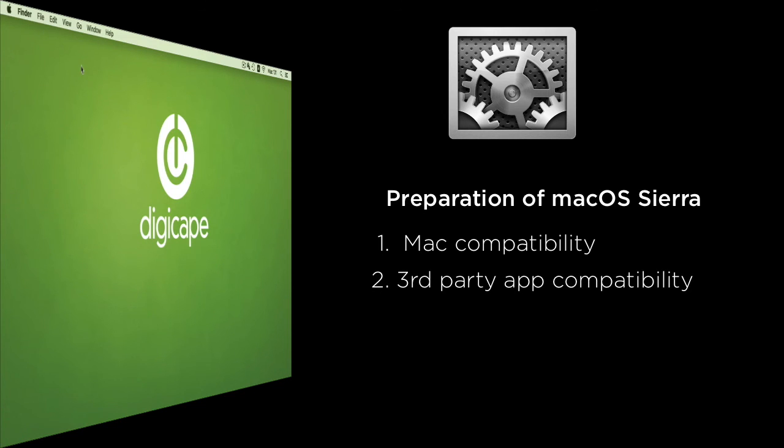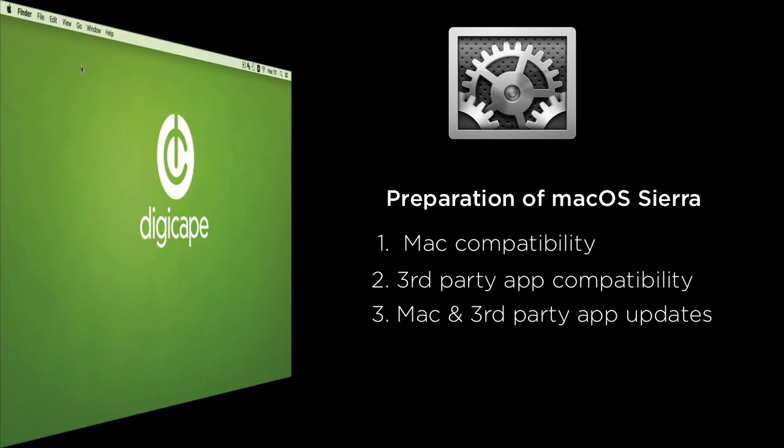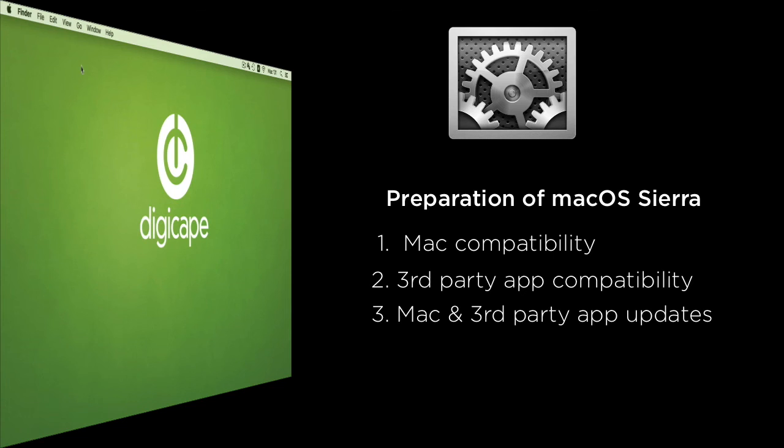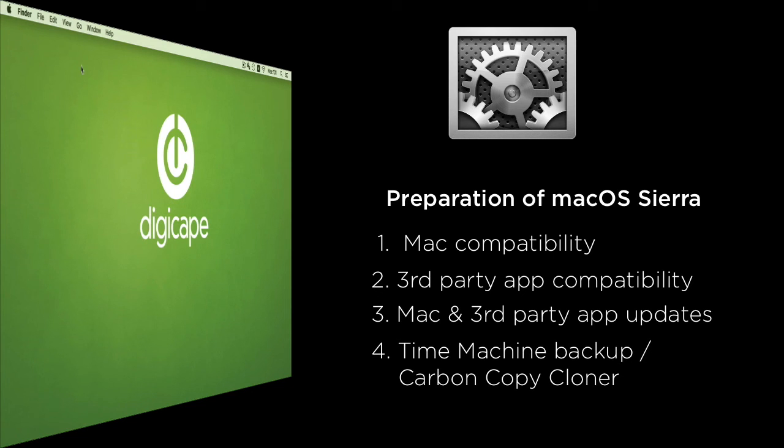our third-party apps, to check the updates of our Mac as well as our third-party apps, and then to do a disk maintenance with either using our disk repair, and finally to do a Time Machine backup as well as a clone of my entire system.